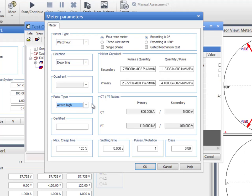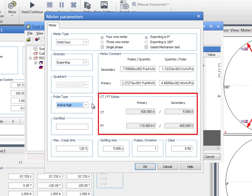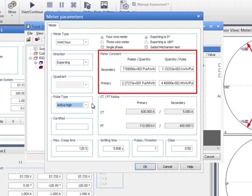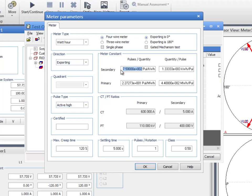Our meter under test counts on active high pulses, which is on the rising edge of the measured pulse. The CT and PT ratios are taken from the device block. If necessary, go back to this block to modify these values. The meter constant is critical for the conversion of pulses into a measurable quantity of power. The meter constant can be entered into one of these fields either as a primary or secondary value, and the remaining three fields are automatically populated according to the CT and PT ratios.